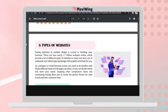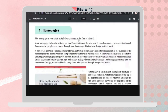Our last topic is the different types of websites. The first type is homepages. A homepage is the main page — it's the first page a user sees when they visit your website. Some websites consist only of a homepage, especially small businesses that don't need many pages.